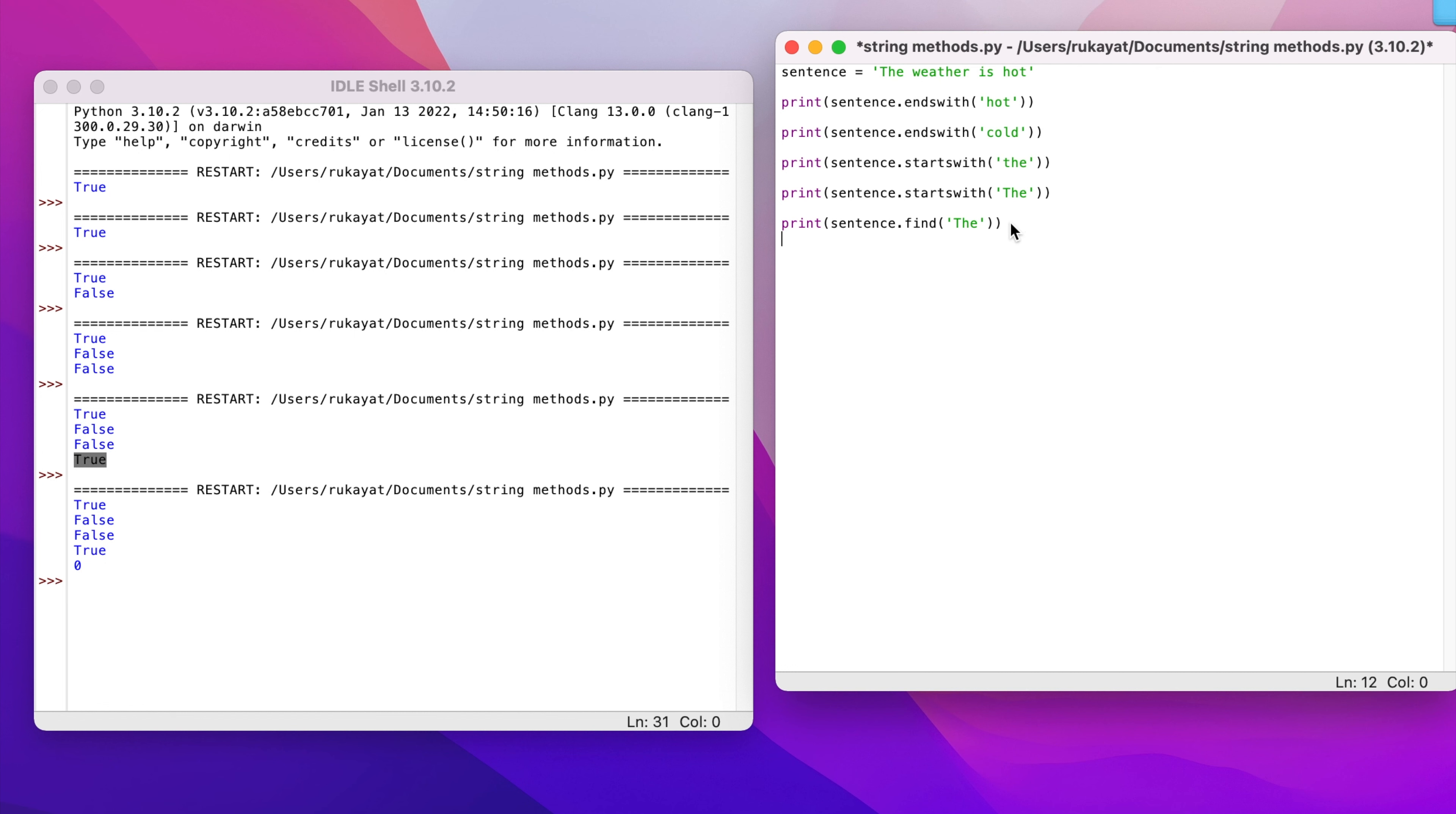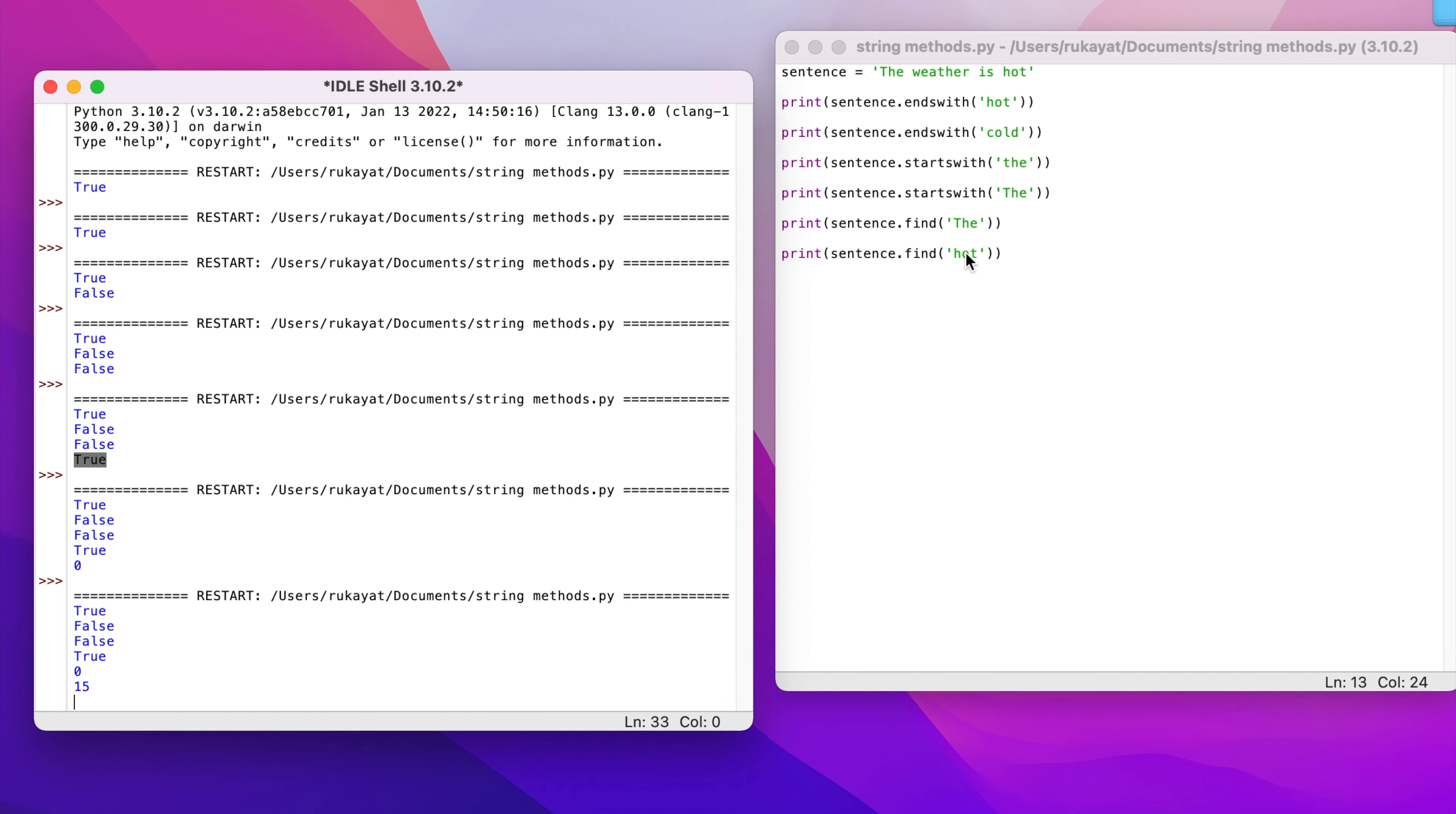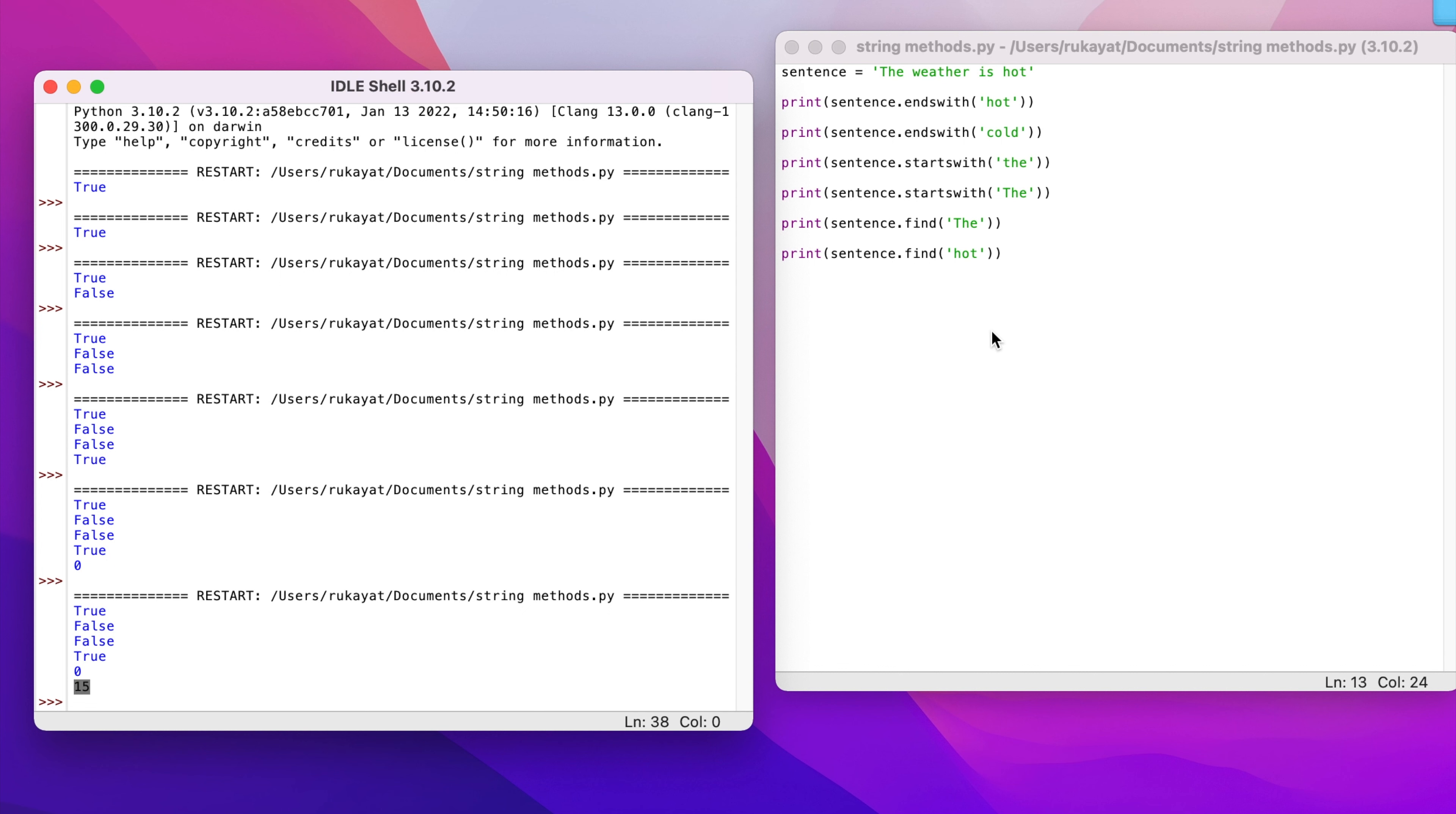You could also try out another one. If I try to check what's the position of 'hot', it's going to return 15. This 'hot' is starting from the position of 15. So I have 0, 1, 2, 3, the space is 4, 5, 6, 7, 8, 9, 10, 11, the space, 13, 14, the space, then 15 - H starts from the 15th position.